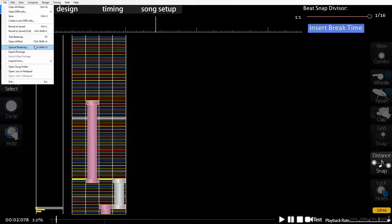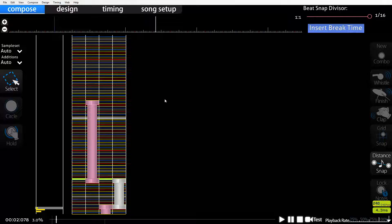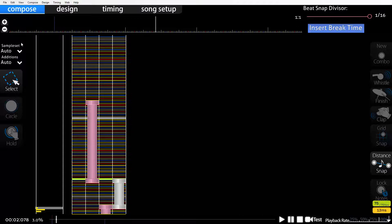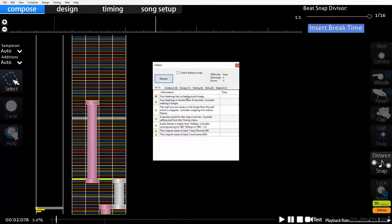I wouldn't recommend uploading until it's finished, or maybe you're halfway through and you want someone to test it and tell you what needs to be changed. A good rule of thumb especially if you're ever going to try to get a beatmap ranked - go to the File menu and click 'Open AIMod'. This tells you everything that's wrong with your beatmap that it would need in order to meet the minimum requirements for being ranked. Even if you satisfy everything in AIMod you might be a long way from having a clean map that people enjoy, but it's a good way to get an idea of what you need to change.